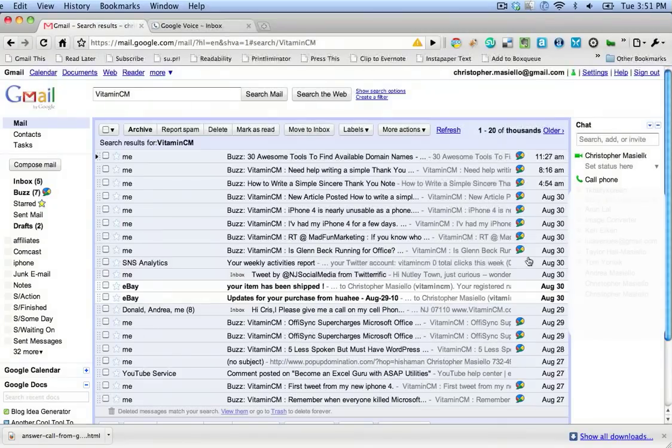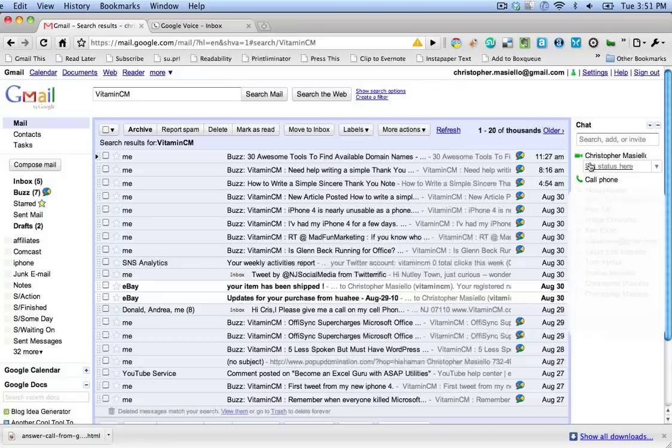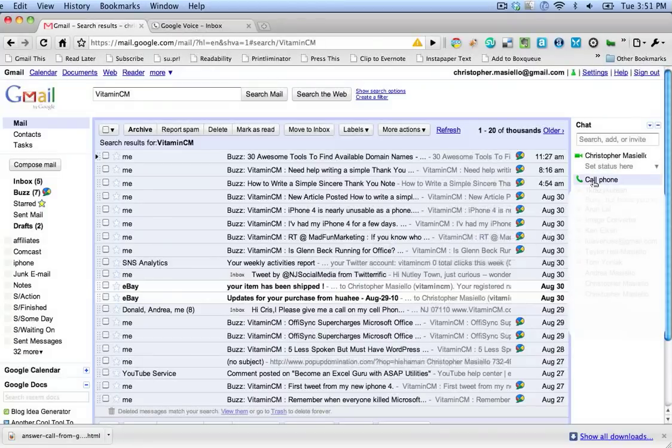You notice over here on the sidebar where my Google Chat contacts are, there's an option called call phone.